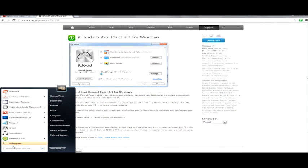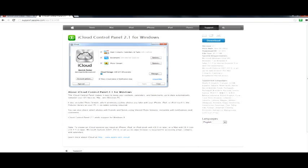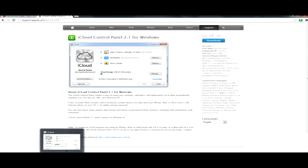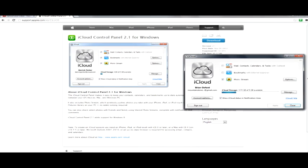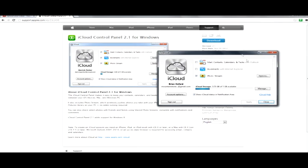What you would do is you would go to the start. You would search it in your programs. It might already actually just pop up there real quick. I have it over here into my taskbar already. So this is what it looks like when it launches open. The iCloud, here's what the iCloud is used for.